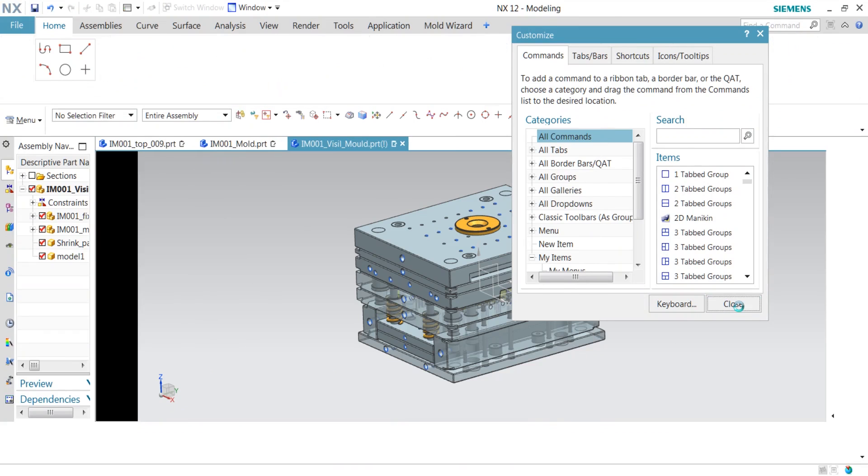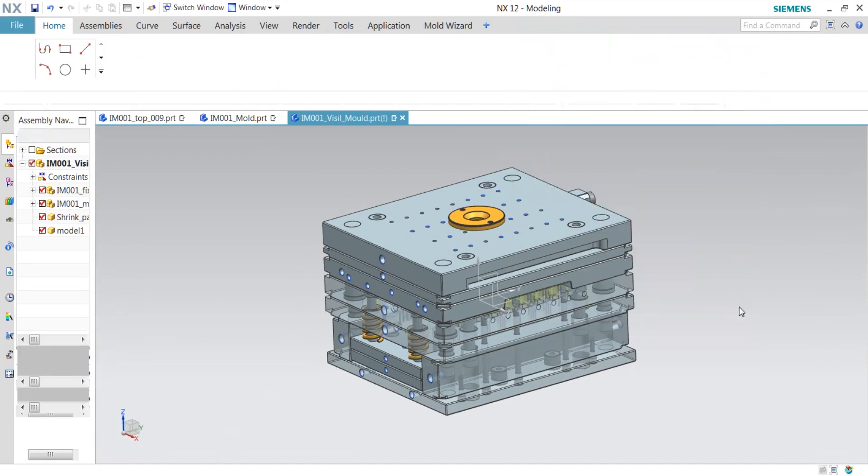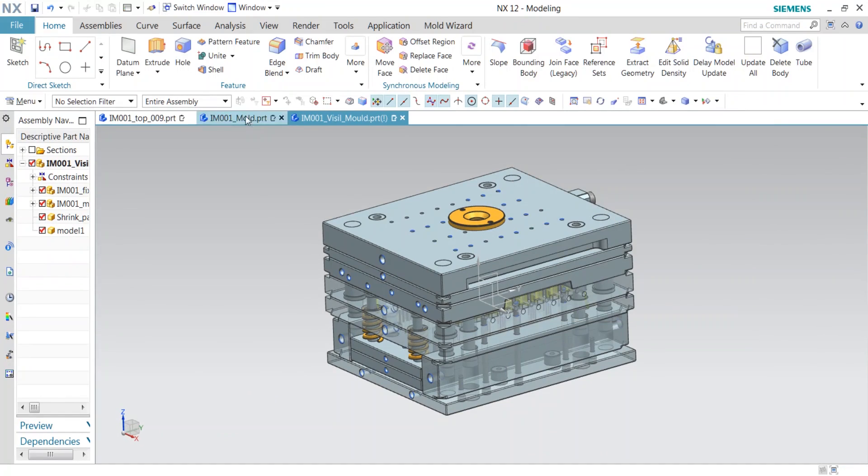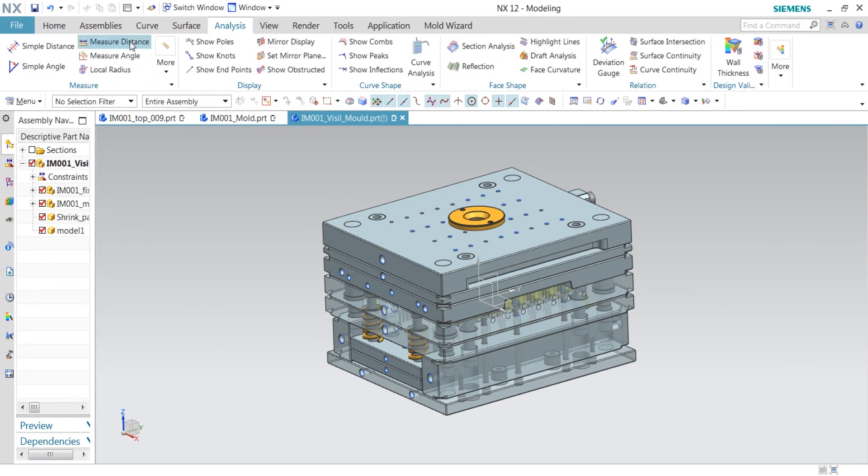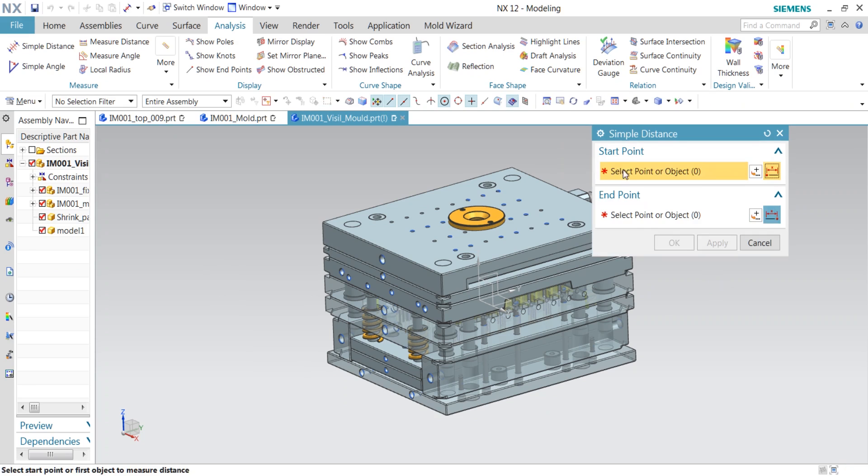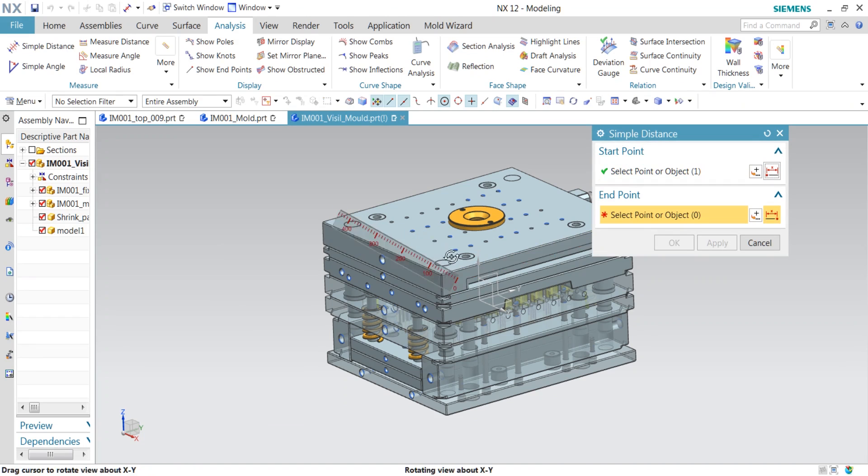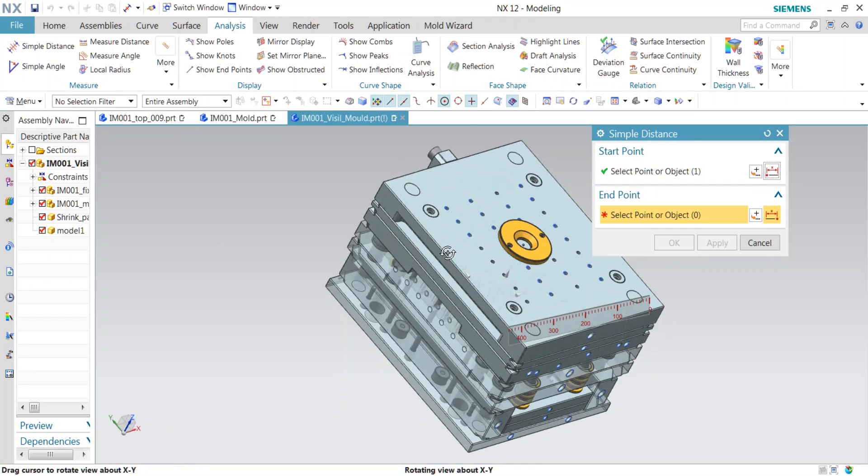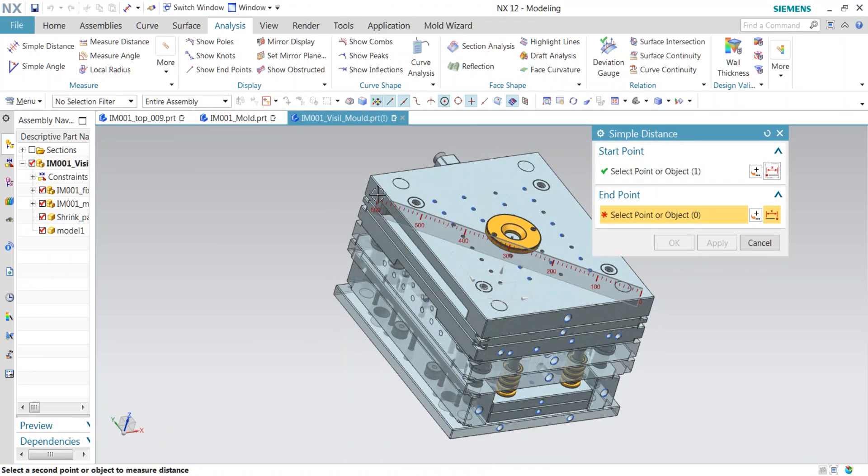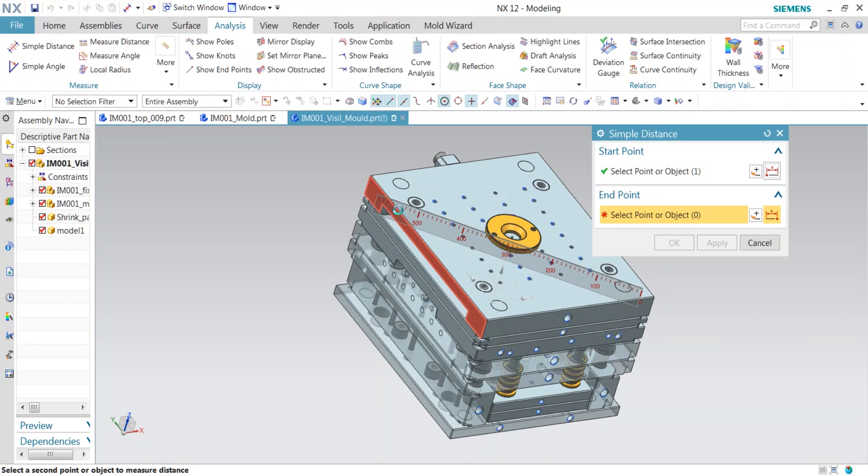I'm not clicking Simple Distance here. I'm clicking Shift+Z, and I got my command activated. This is the way to assign a shortcut key for any UG NX command. Try it at your end. Hope you like this video. Thank you for watching.